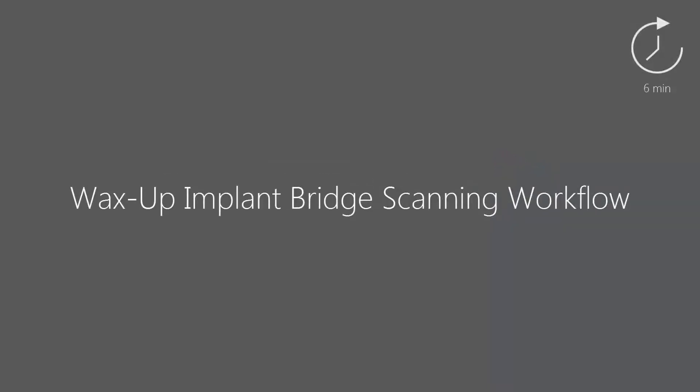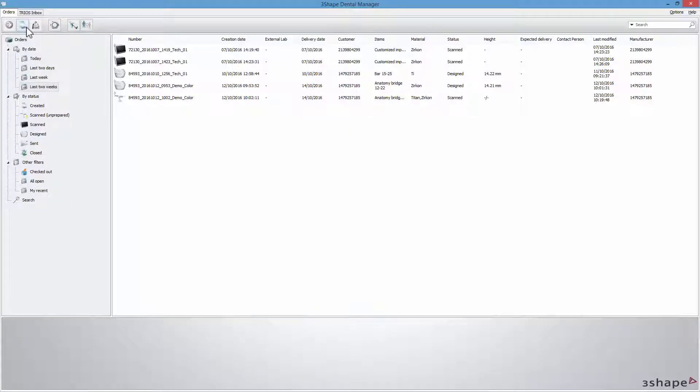In this video we will show you the scanning workflow for a wax-up implant bridge. Start from creating an order.